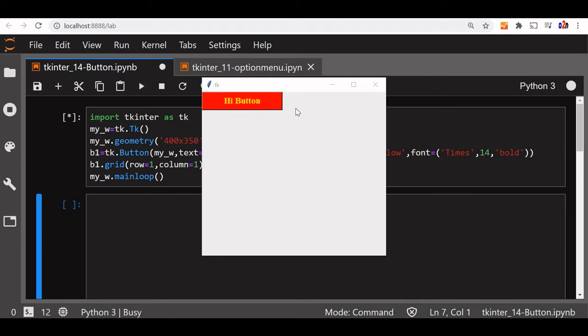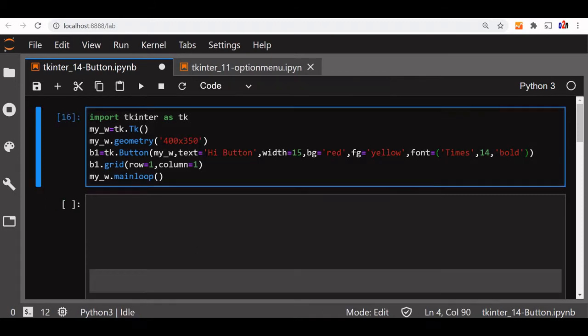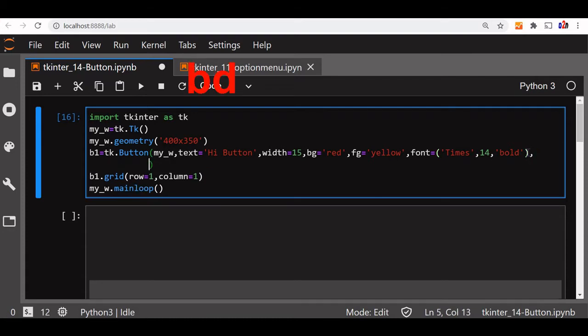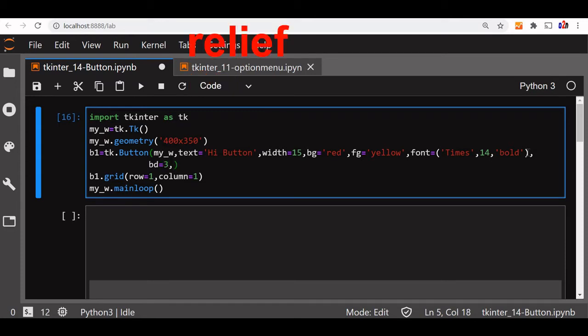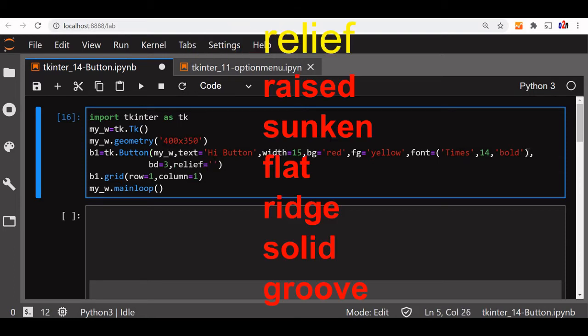Now we will add more features to this, more options to change the style a bit. We will add border width to this. BD equal to let us say 3. Then design of the border is we can add another option that is relief. Relief can take six values: raised, sunken, flat, ridge, solid, groove. So let us say raised.